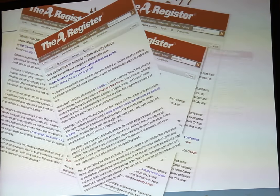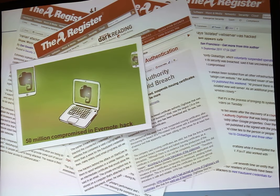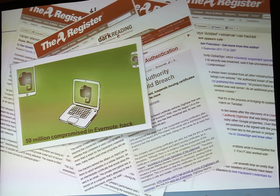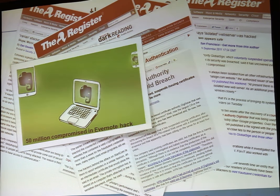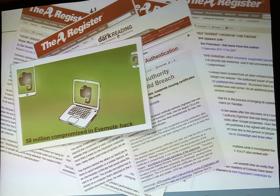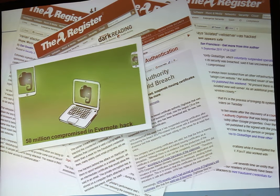The bottom line: attacks are on the increase. We're actually making it easier for attackers to compromise our businesses, and we really don't need to be. If we start thinking about the basics — confidentiality, integrity, availability, accountability, and responsibility — we're in an era now where it's all about the data. Let's start thinking about the security of the data.